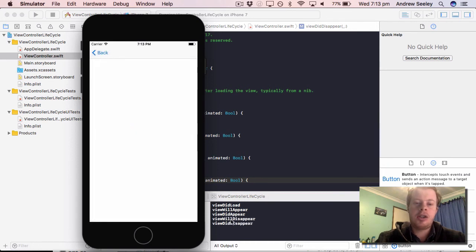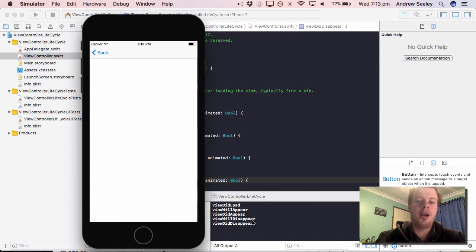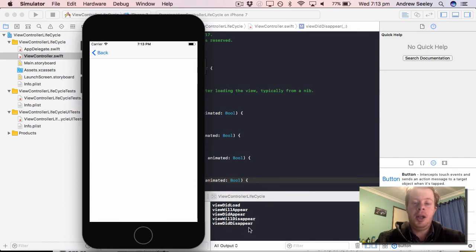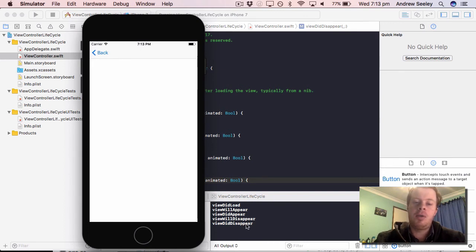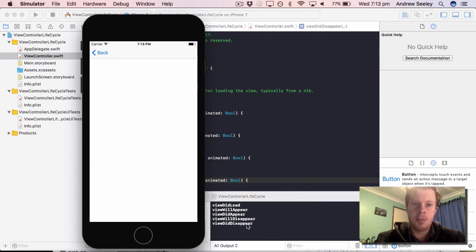Now if we go to the next screen, ViewWillDisappear comes up straight away. ViewDidDisappear comes up a second later. The reason for that is the screen changing is being animated, so it only runs when the view fully disappears from the screen.